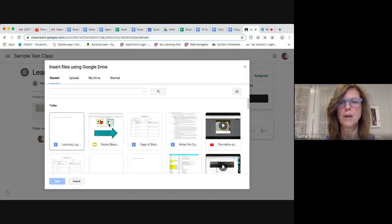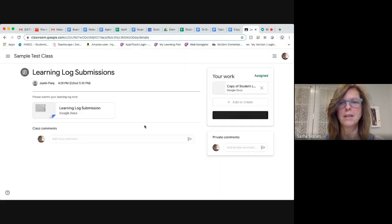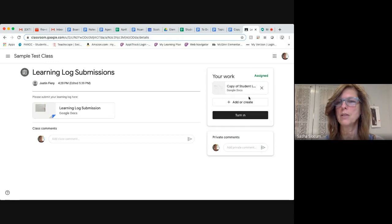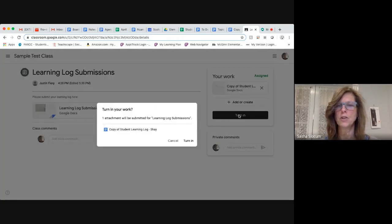But just to show you how it's done, I'm going to double click on it. It pulls up my learning log that I did at home, and then I'm going to turn it in.